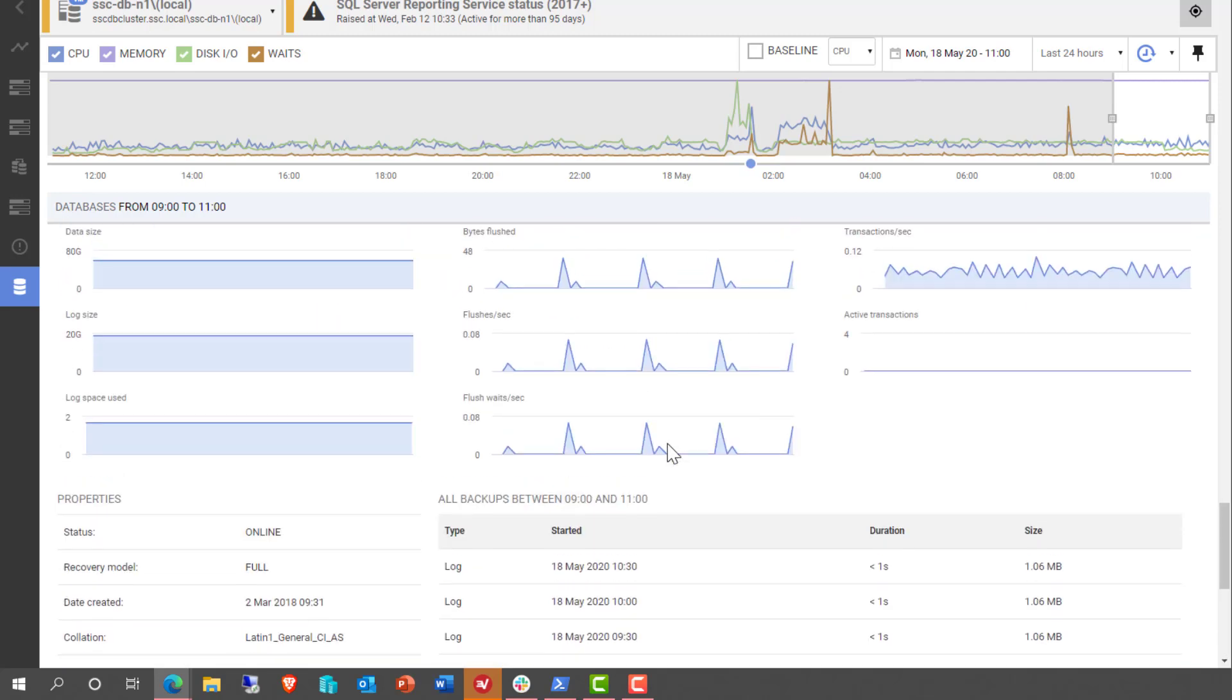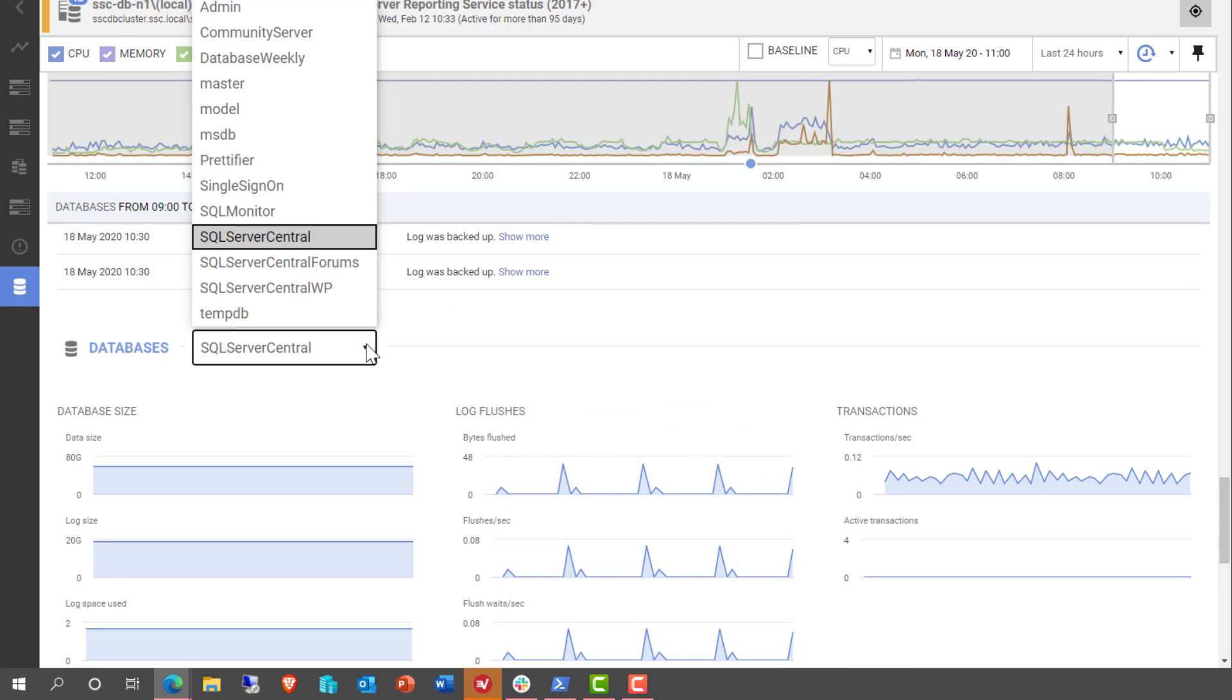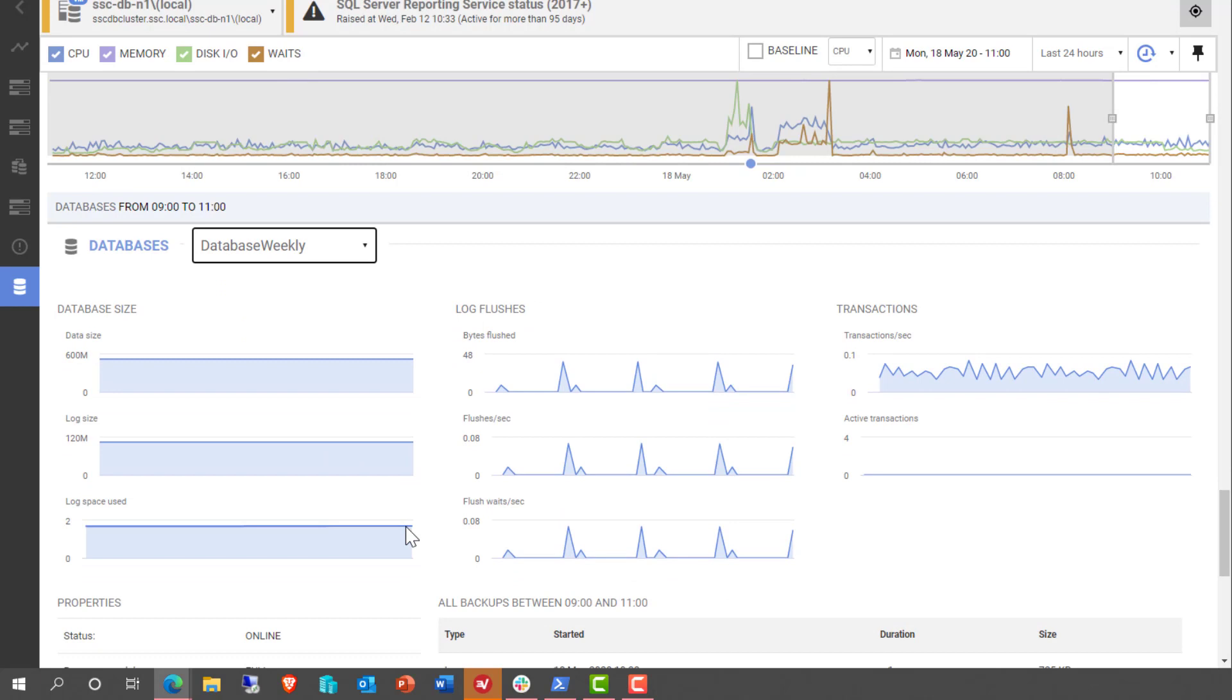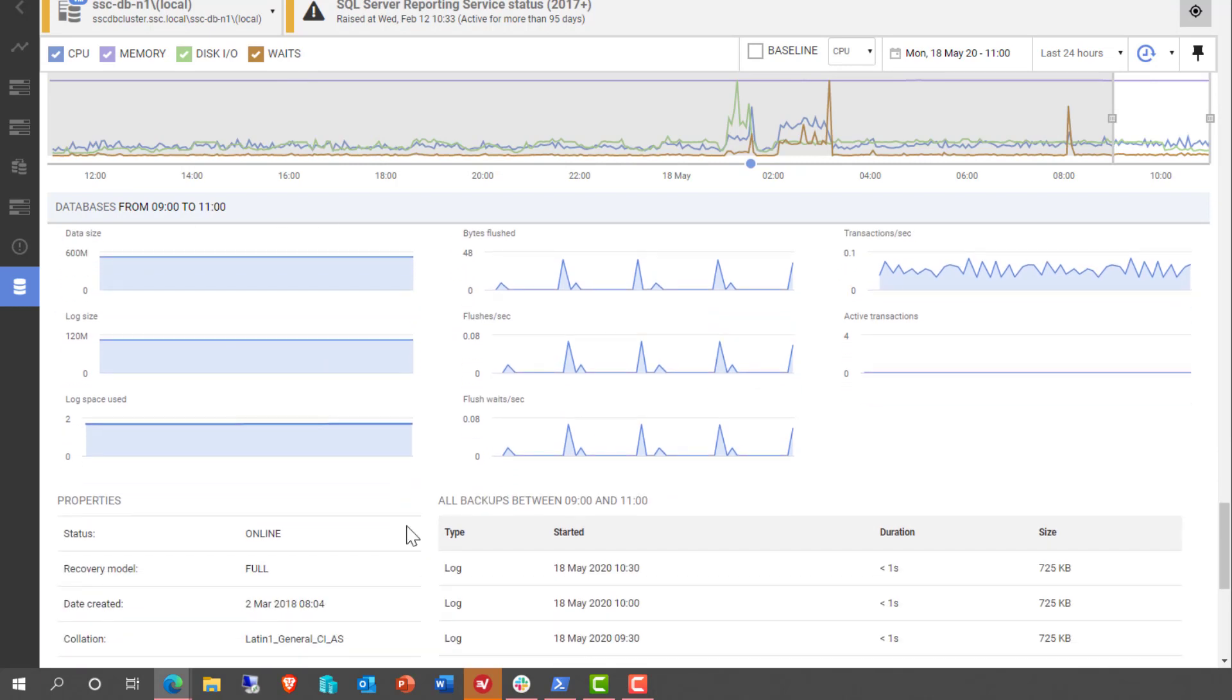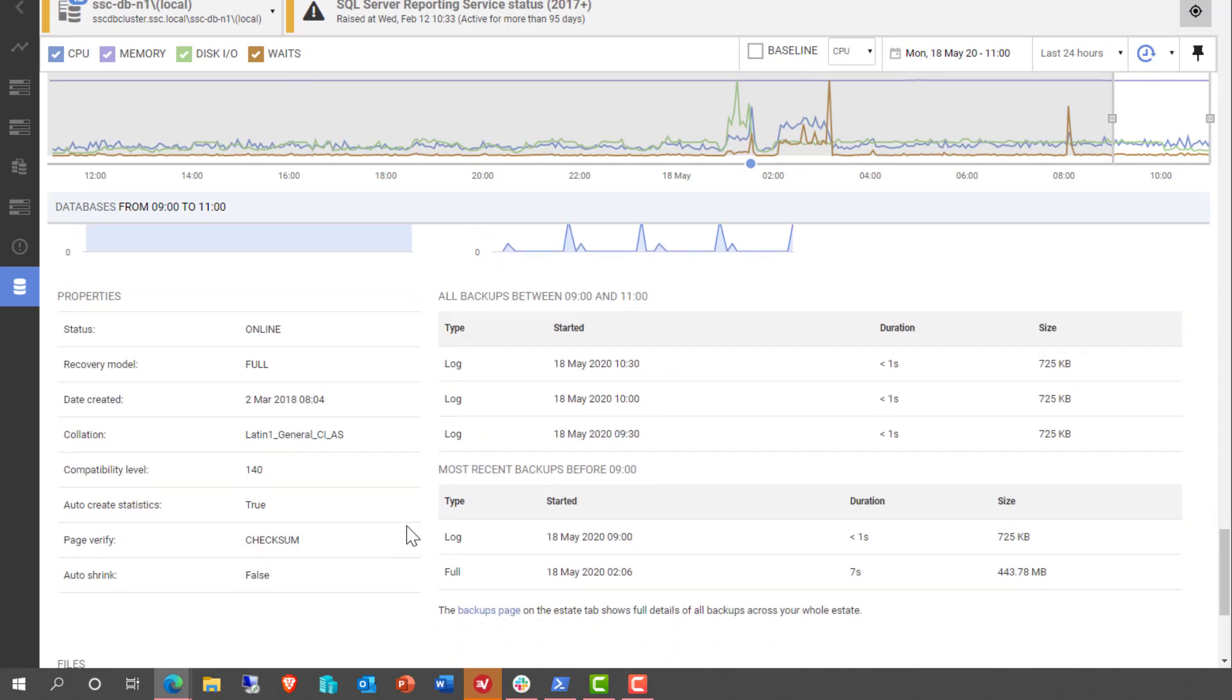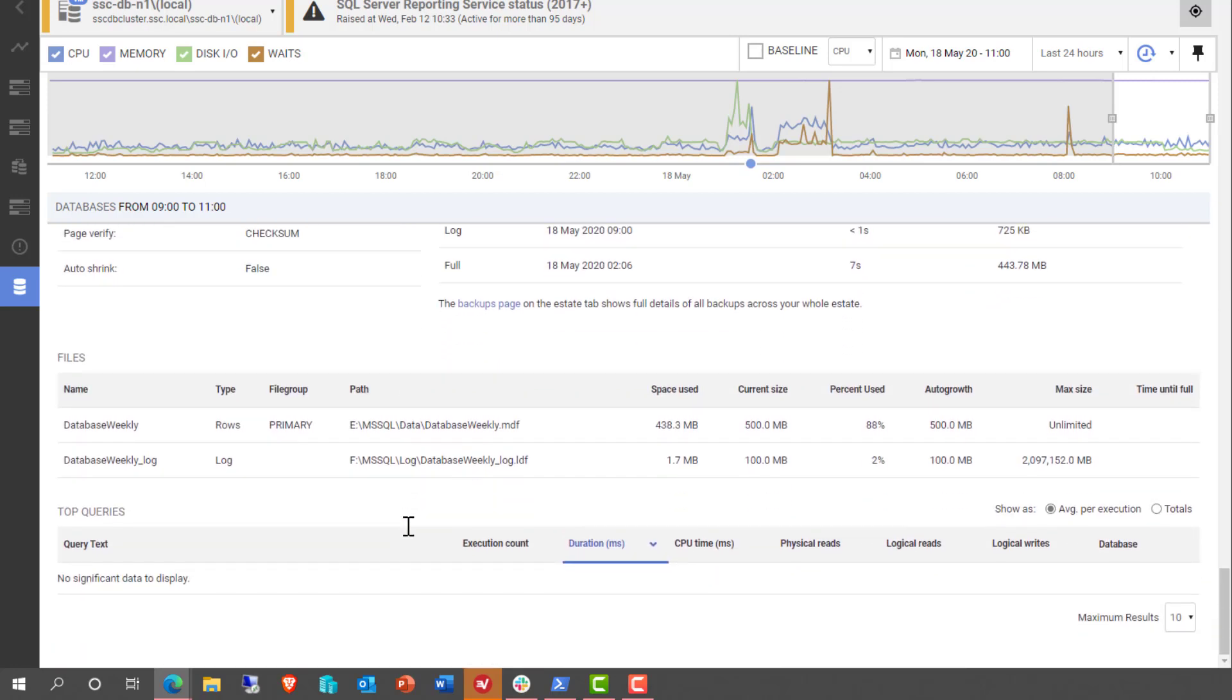And we can simply scroll up and pick another database and take a look at it as well. So we can take a look at Database Weekly and see the information about that. Different set of transactions, different log backup schedules, same compatibility level. All the interesting information is all still here.